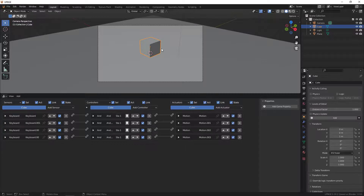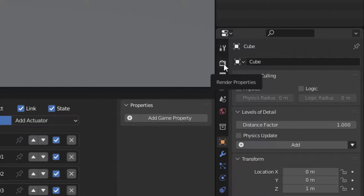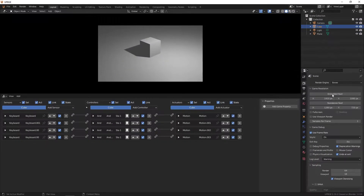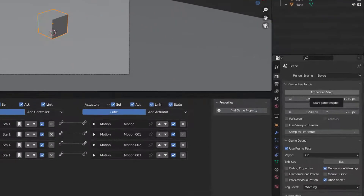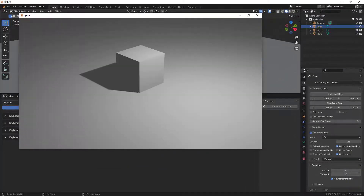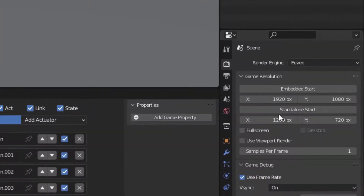This is essentially a hello-world application for UPBGE. Let me show two more ways to run your application. The fastest is pressing the P key. Alternatively, go to render properties, click the UPBGE icon, and click 'Embedded Start' — this does the same as P. Or you can click 'Standalone Start', which creates a separate standalone window for your game.